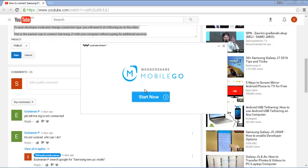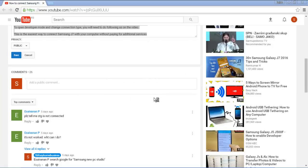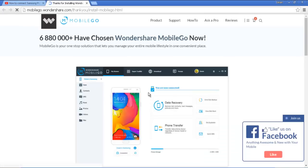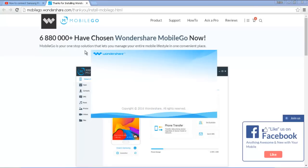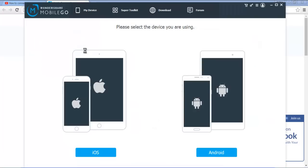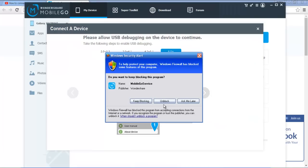When installation is done, click here — Start Now. Click here, Unblock.